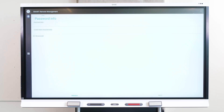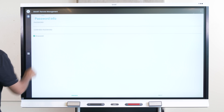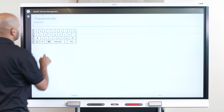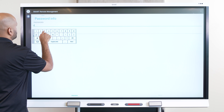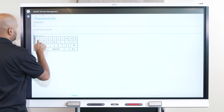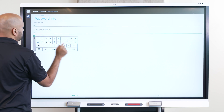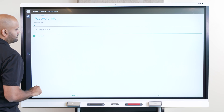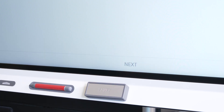In the Password Info screen, tap the Set Password checkbox, and then enter a password. Having a password prevents others from opening Launch Remote Management settings. Tap Next after you've entered a password to continue to the End User License Agreement page.